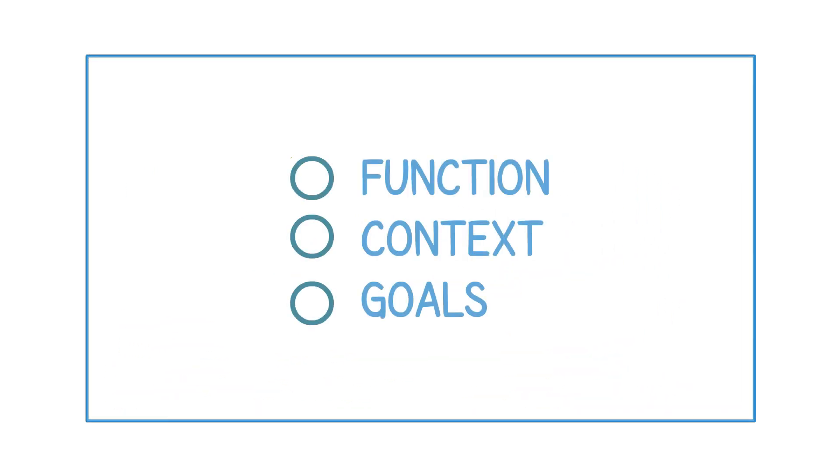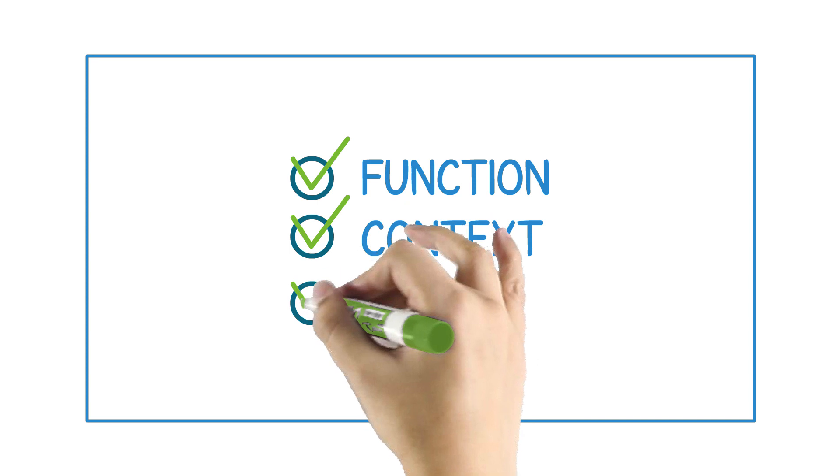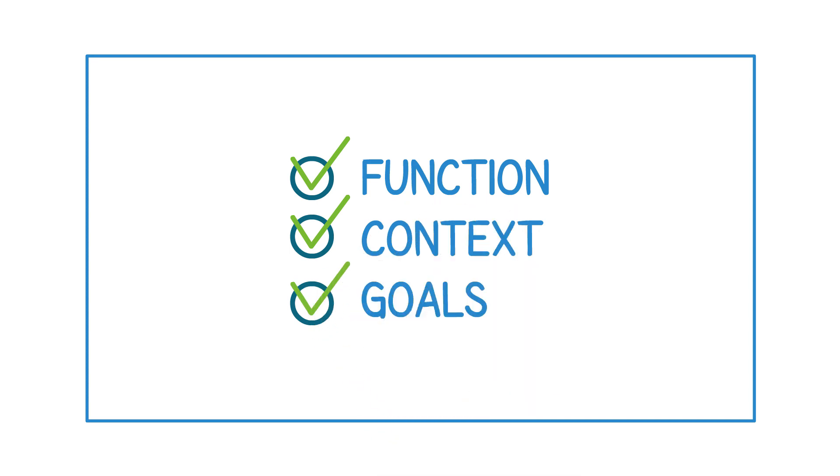They account for function, context and overall system goals, as well as resolve current issues.